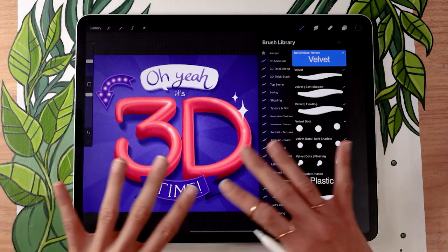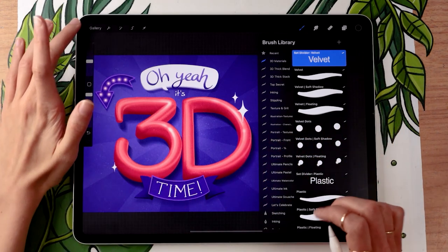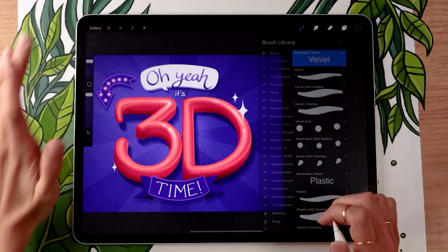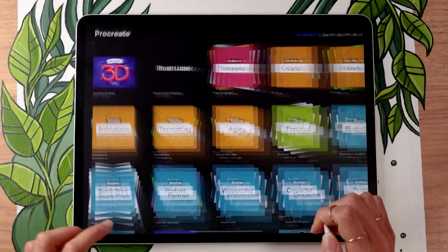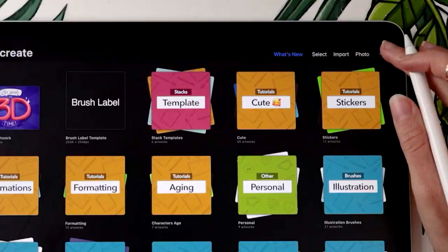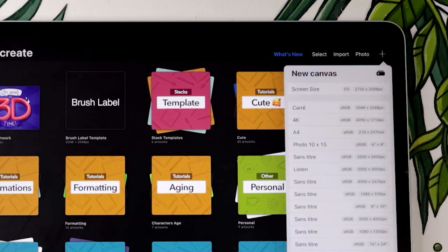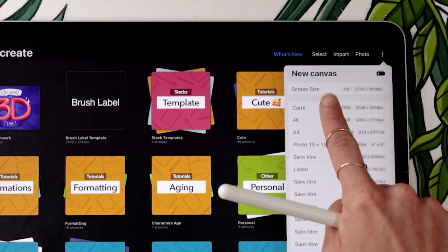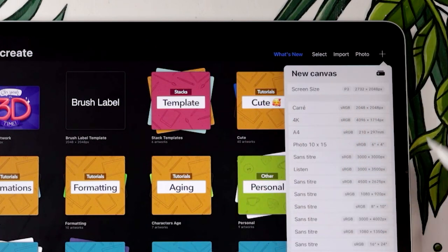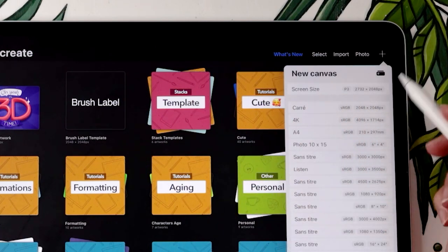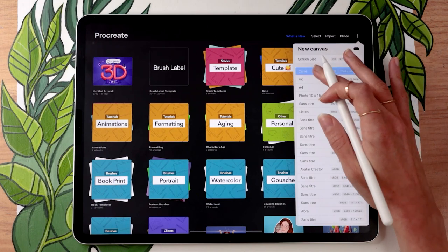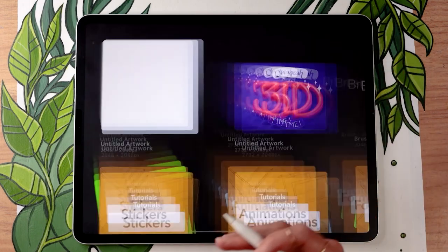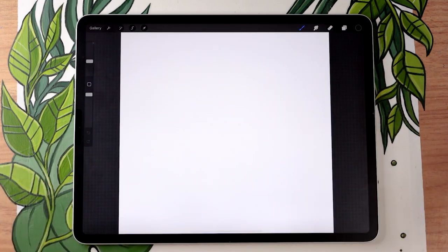The first thing we're going to do is create a square canvas. Go back to the gallery, tap the plus, and select the square option — it's going to be the first one. In my case it's in French but the exact dimensions don't really matter; just make sure it's a square and you'll be fine.